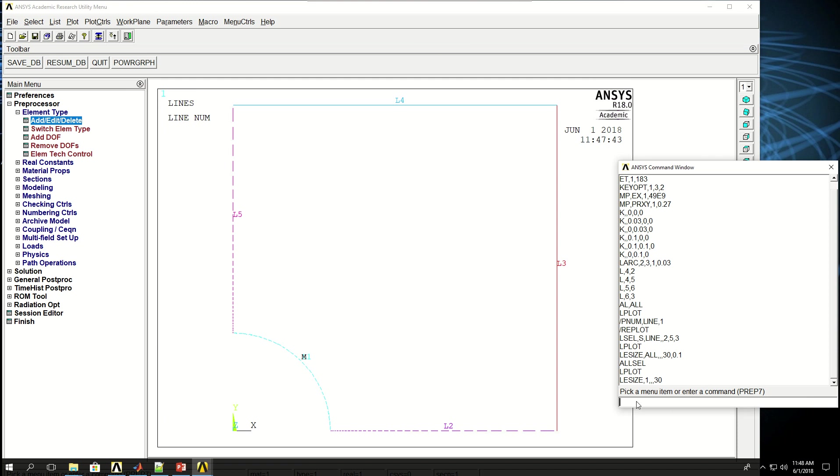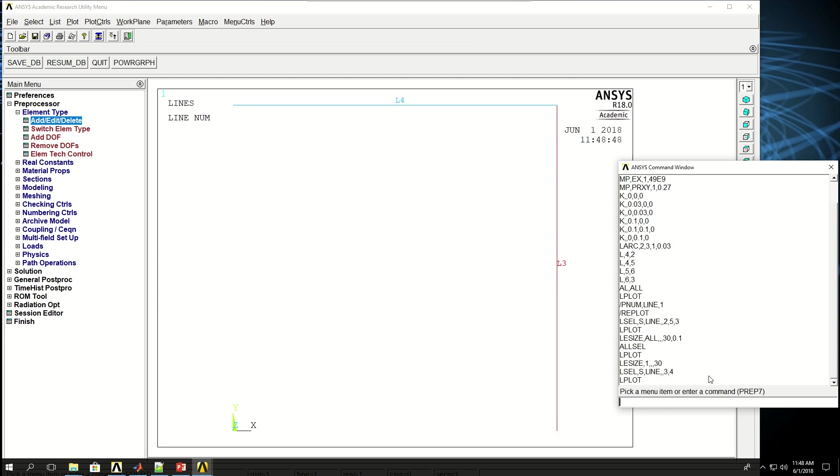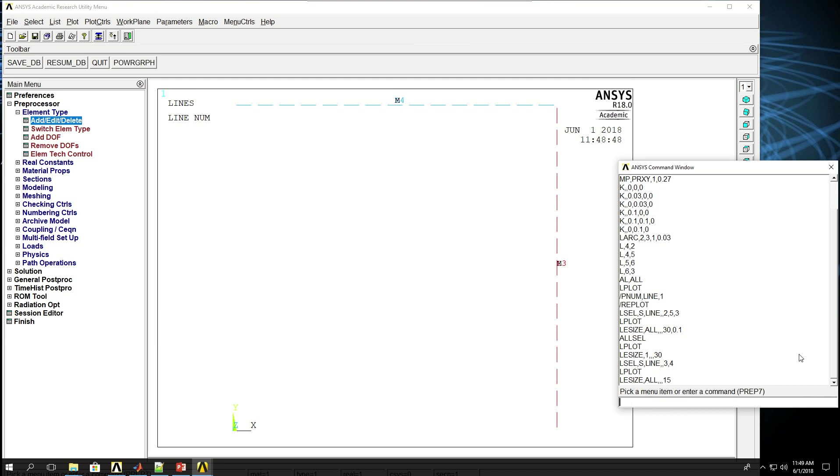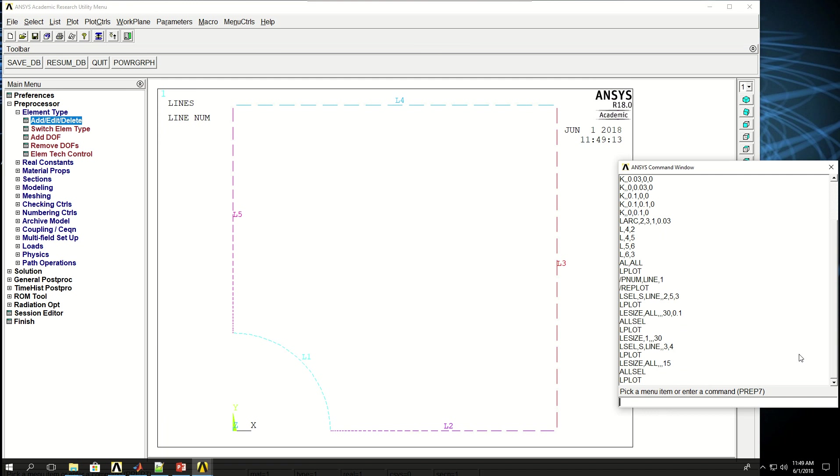The command for that is LCCAT. But before that, I want to select the two lines. I want to say LSEL, S, line 3 and 4. So right now I'm selecting only lines 3 and 4 and press enter. If I do Lplot, I can say LESIZE all, so all the lines that I selected, and give 15, because this is 15, this is 15, makes 30. And that line was divided into 30 segments. So if I press 15 here and then do ALLSEL and then Lplot. Now I want to merge lines 3 and 4. So I do LCCAT, lines 3 and 4. So these two lines will be looked at as one line.